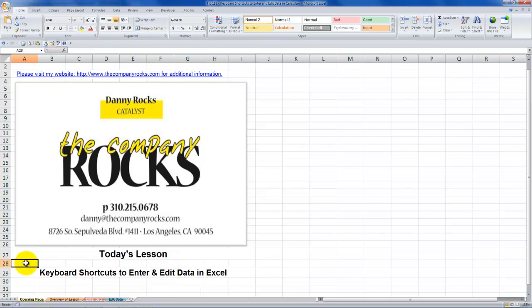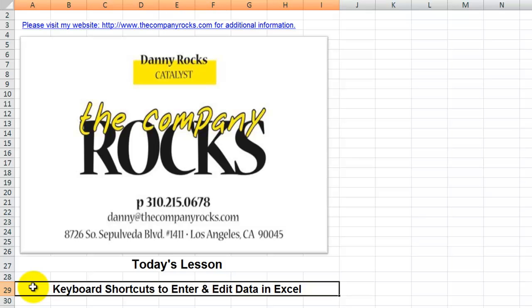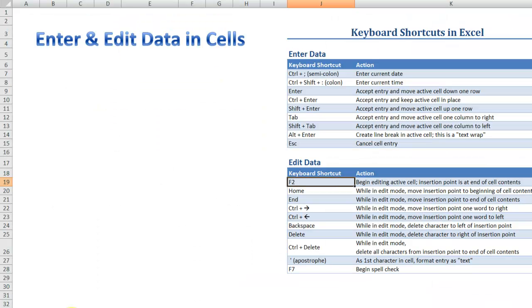Hello and welcome back to Tips and Time Savers. I'm Danny Rocks. In today's lesson, I continue my series of tutorials where I demonstrate how to use keyboard shortcuts in Excel.